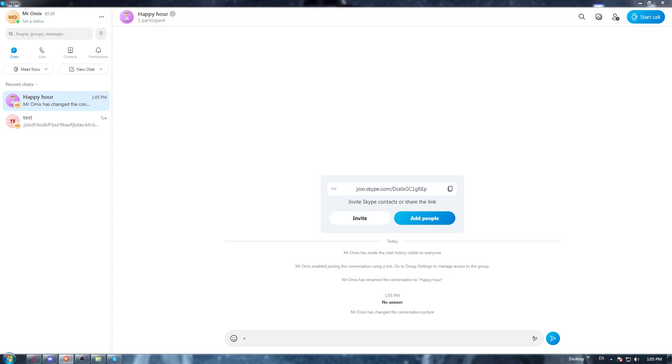First of all, all you need to do is open the Skype application if you have it on your PC. If you don't, all you need to do is open whatever browser you are currently using.